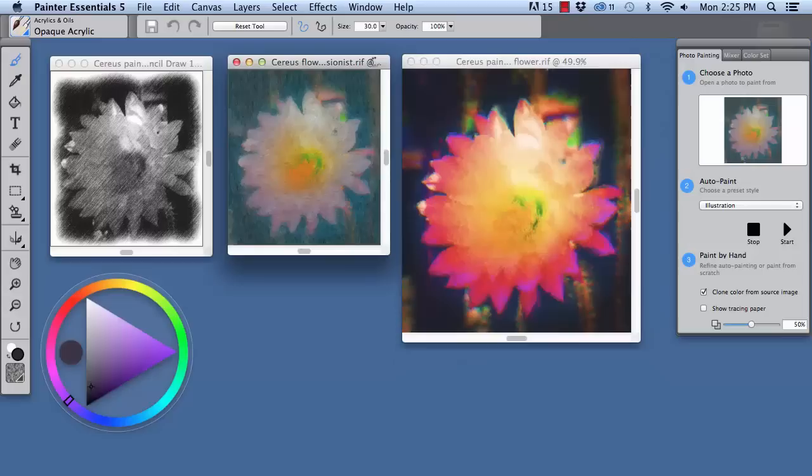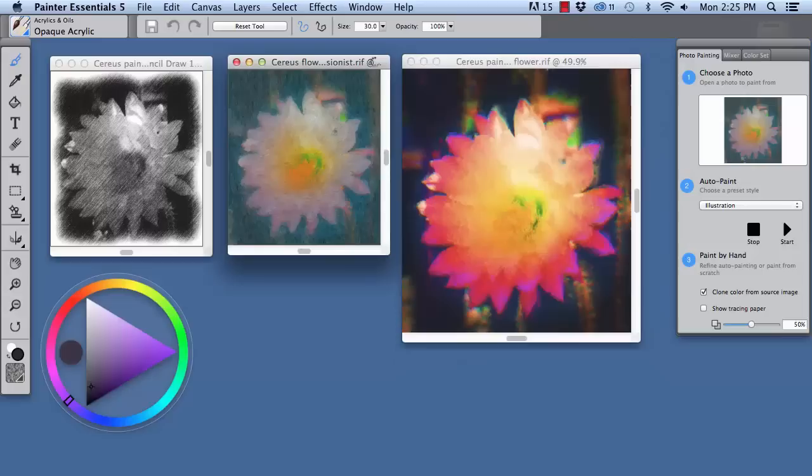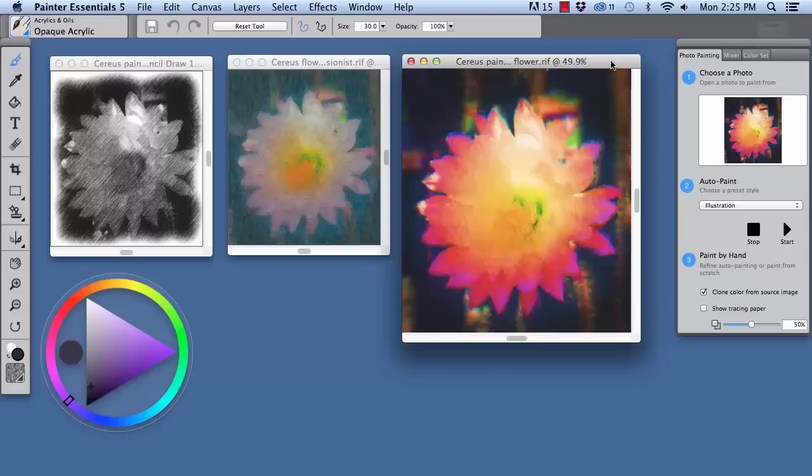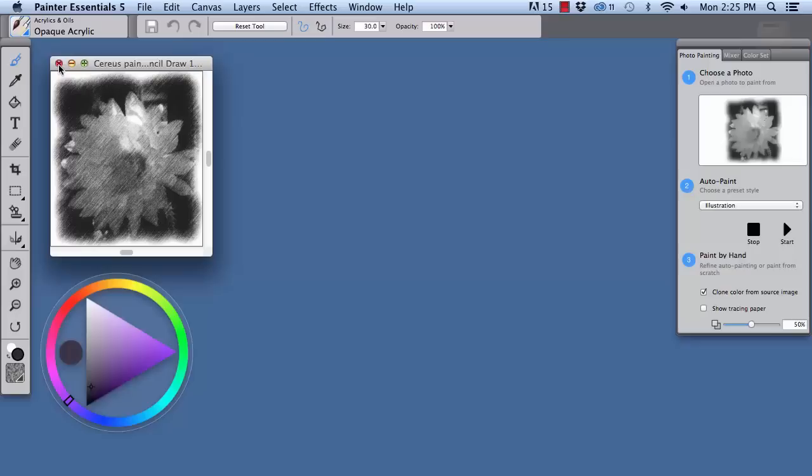The pencil drawing example on the left, the impressionist painted example in the center, and a boldly colored illustration look that you see on the right. Okay, I'm going to close these images and we're going to get to work.